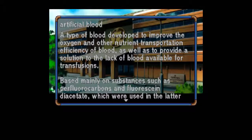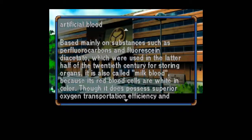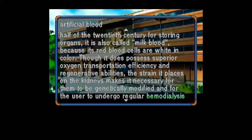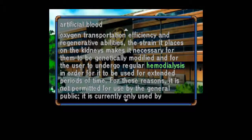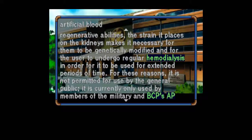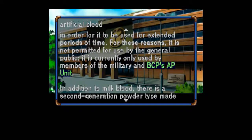Artificial Blood: A type of blood designed to improve the oxygen and other nutrient transportation efficiency of blood, as well as to provide a solution to the lack of blood available for transfusions. Based mainly on substances such as perfluorocarbons and fluorescine diacetate, which were used in the latter half of the 20th century for storing organs. It is also called milk blood because its red blood cells are white in color. Though it does possess severe oxygen transportation efficiency and regenerative abilities, the strain it places on the kidneys makes it necessary for them to be genetically modified, and for the user to undergo regular hemodialysis for extended use. For these reasons, it is not permitted for use by the general public and is currently only used by members of the military and BCP's AP unit.